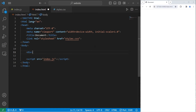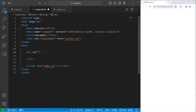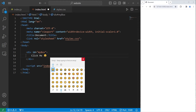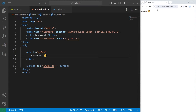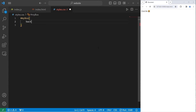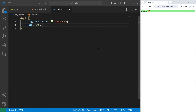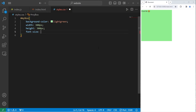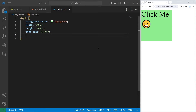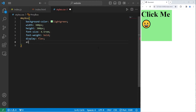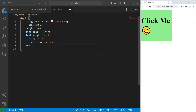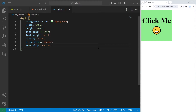Going to our HTML file, I will create a div for a box. The ID of this div will be 'my-box' and the text on the box will be 'click me', plus an emoji because I like emojis. Let's apply some CSS styling. We'll select the ID of my-box, change the background color to light green, set a width and height of 300 pixels, increase the font size to 4.5rem, set font weight to bold, use flexbox with display flex, align items center, and text align center.